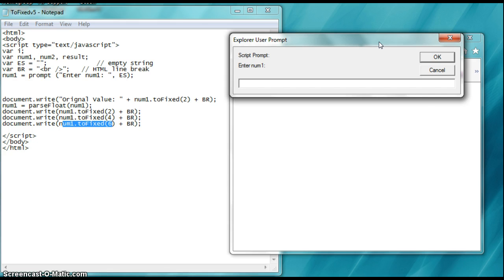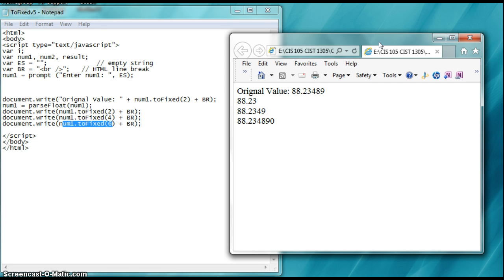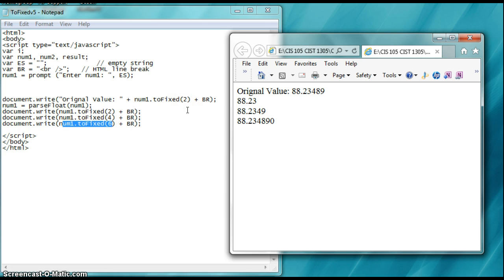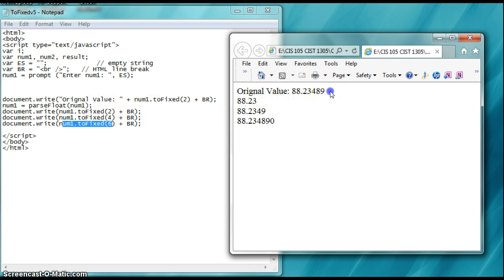So enter the number, we're going to say, you know, 88.23489. And you see how the original value, let me say, right here, the original value is indicated up above.